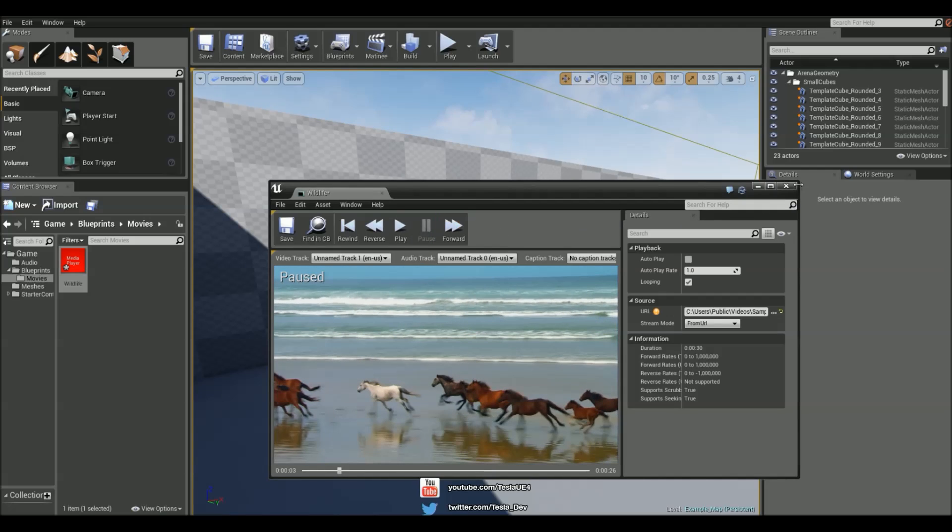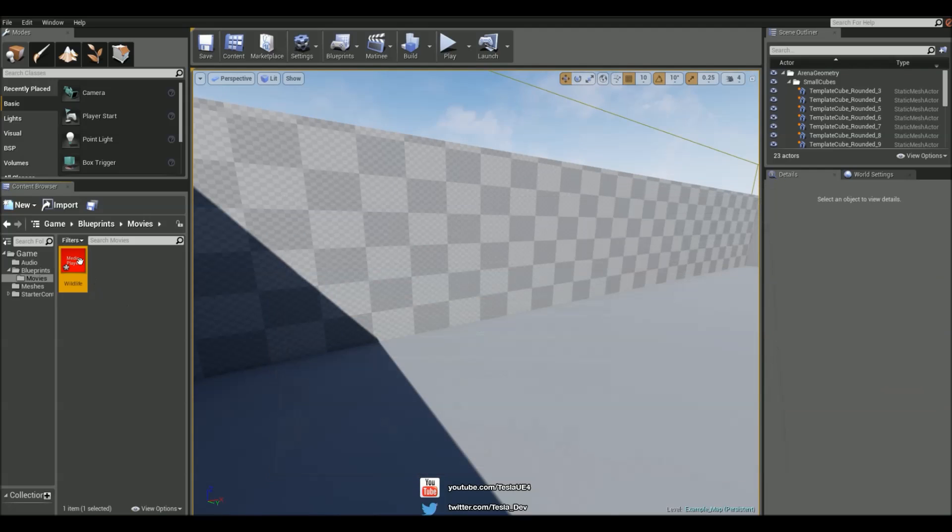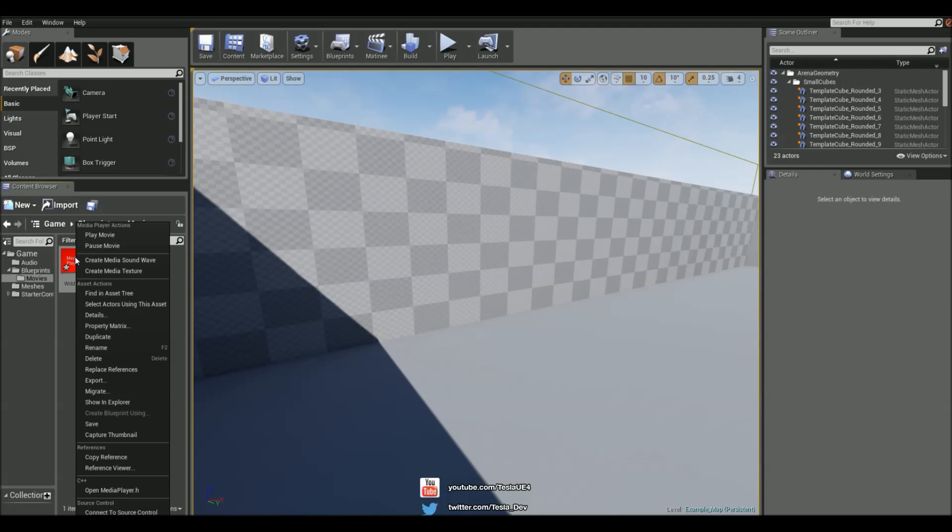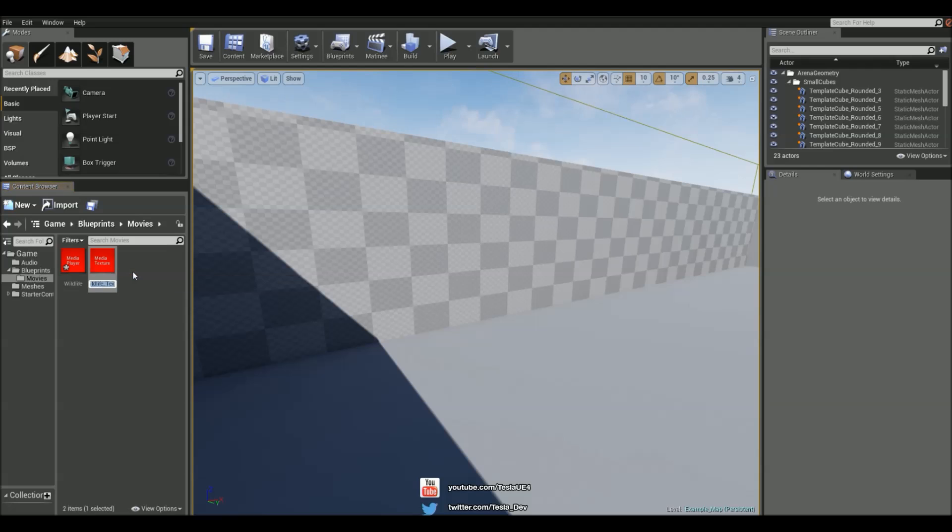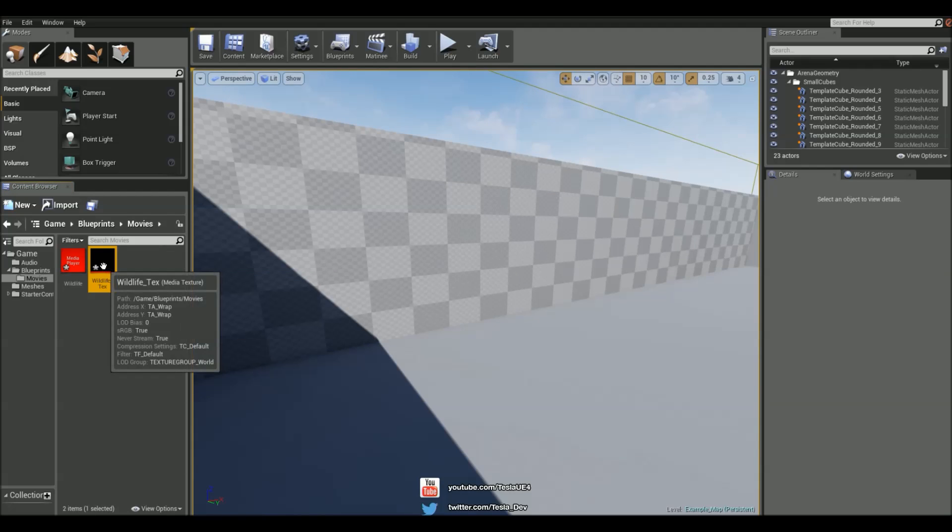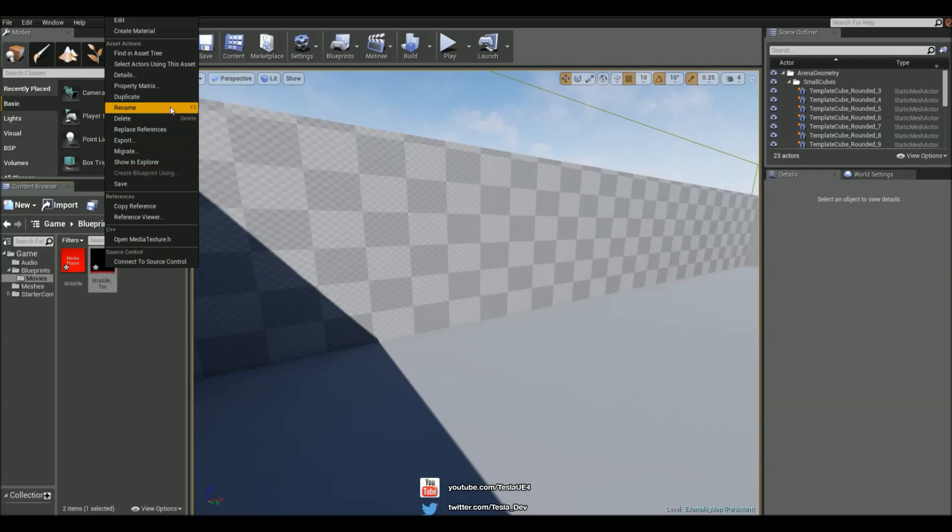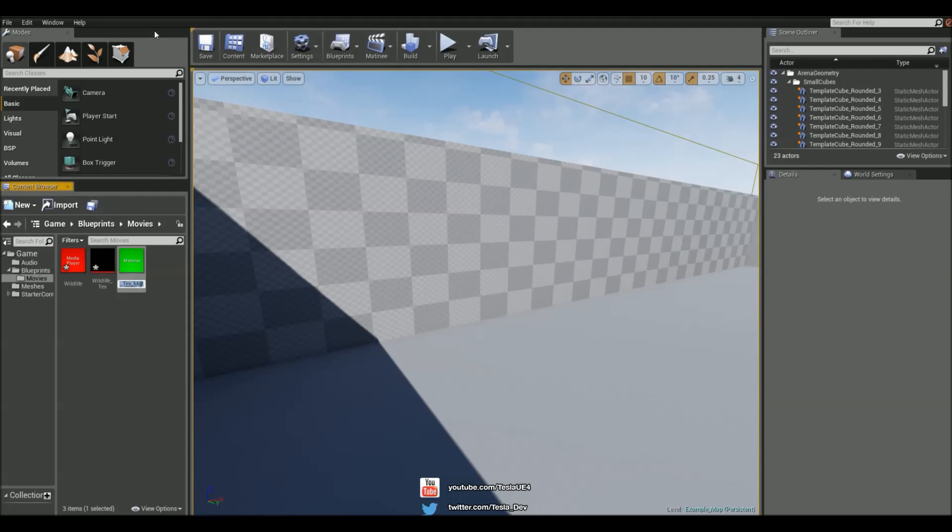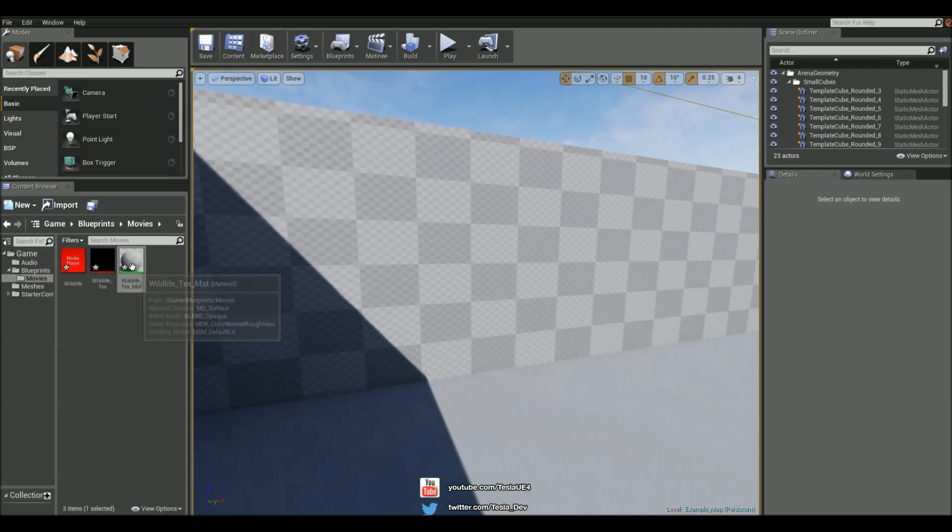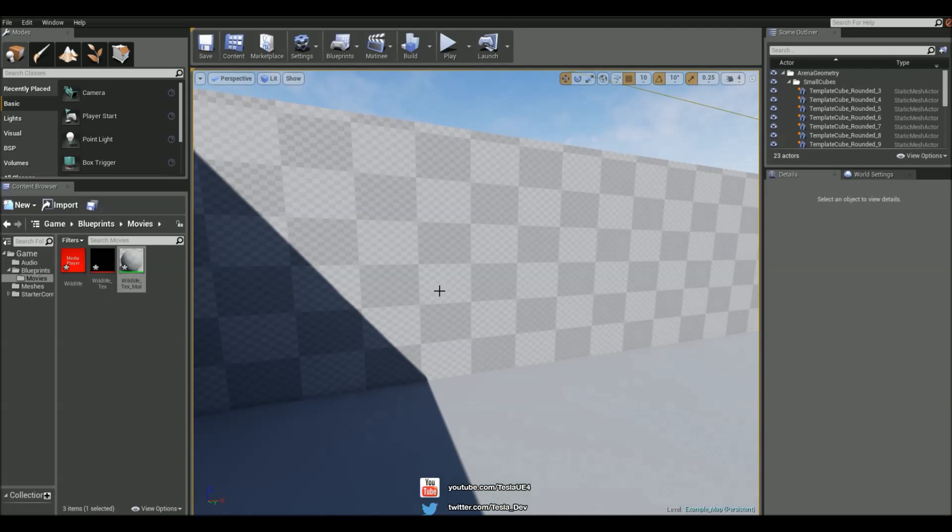What we can do with this is create a texture out of it. If we right-click it we can create a media texture. Now this is a texture, but we can create a material out of it. Now it's a regular material, and we can simply drag and drop it onto any surface we want.